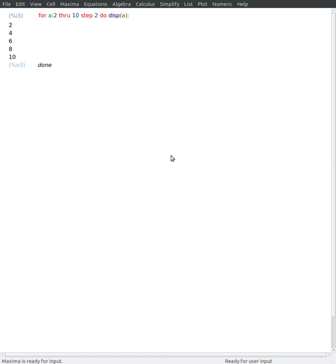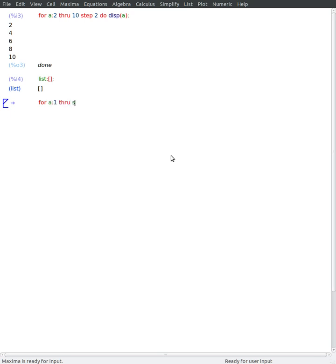So for example, if you want to populate a list, we start with an empty list. And then we make a for-loop.